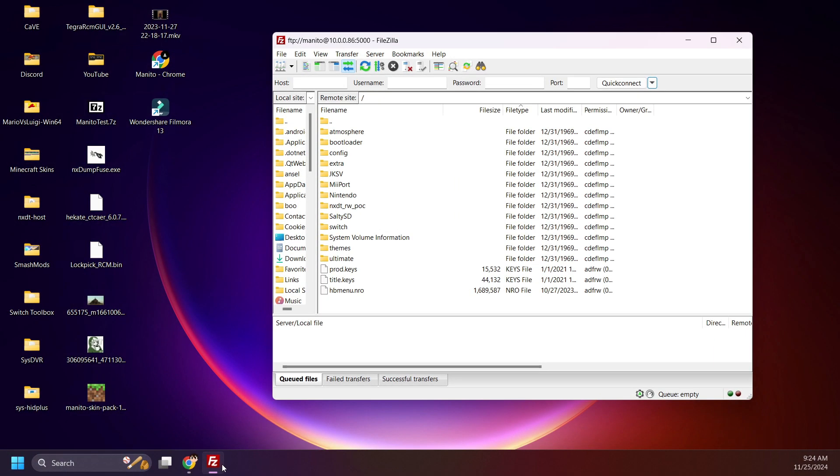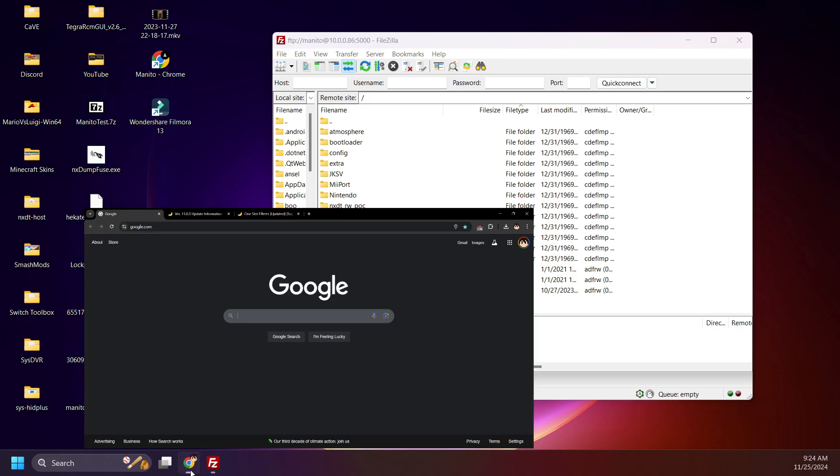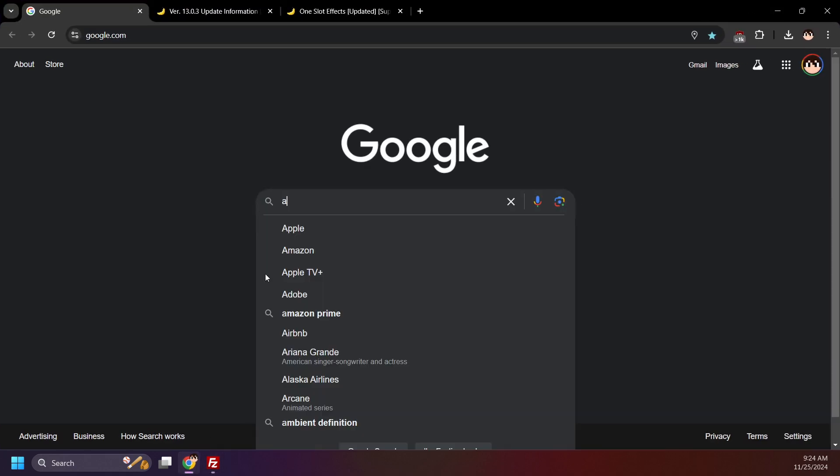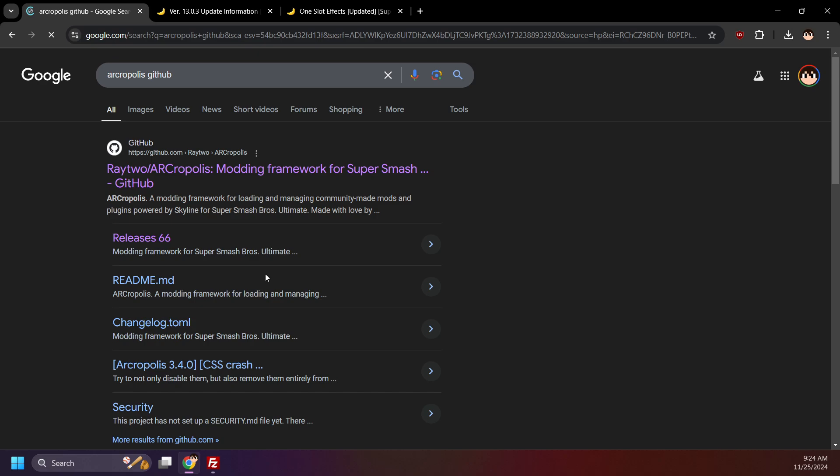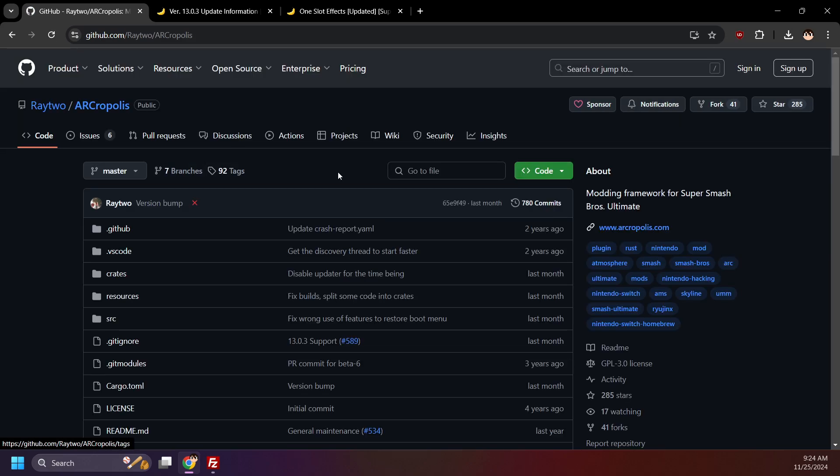Connect your Switch SD card to your PC using your preferred method. In this video, I'll be using FTP, wireless file transferring, to move files to my SD card. Open up your browser and search up Arcropolis GitHub. Click here, Raytwo forward slash Arcropolis GitHub.